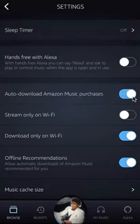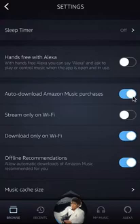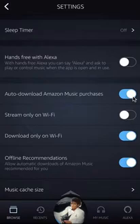Right now it's grayed out, which means it's off. If you tap it once, it turns blue — that means it's on. From now on, every time you make a purchase on Amazon Music, it should automatically download that purchase.